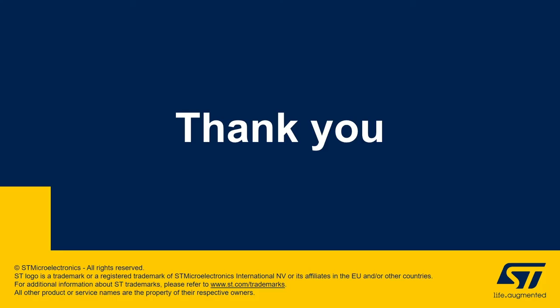If you want to know more about Powerline products, please visit our website www.st.com.